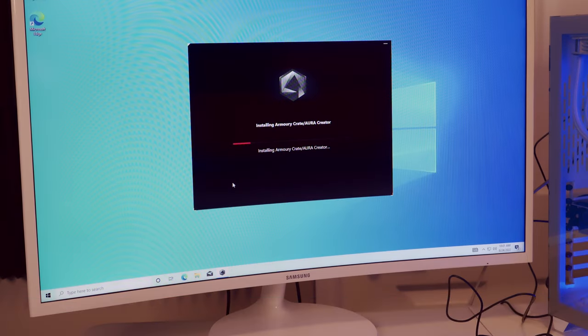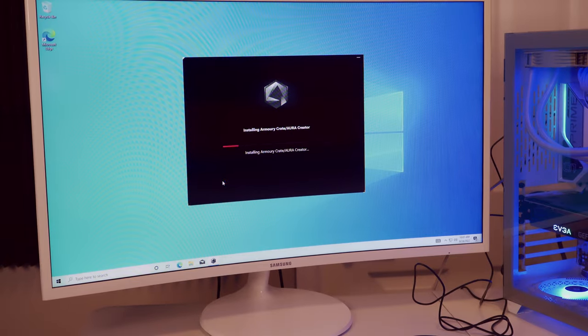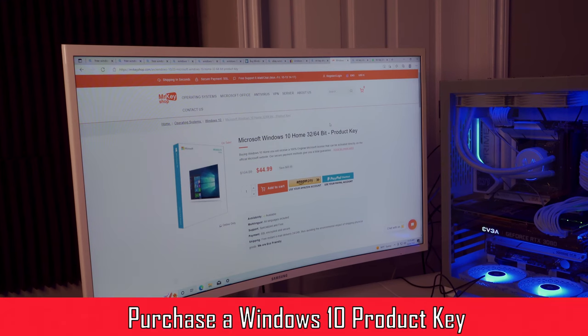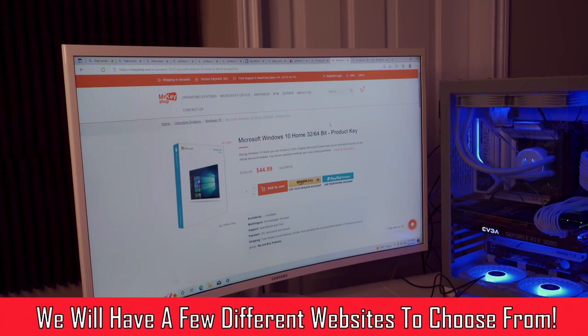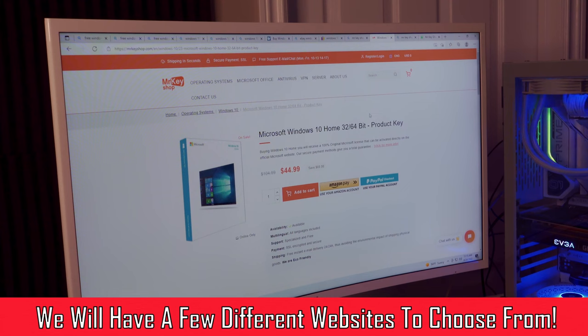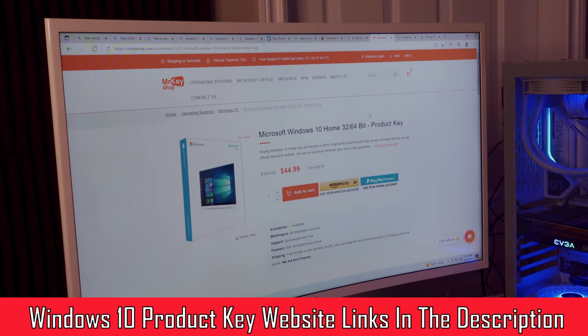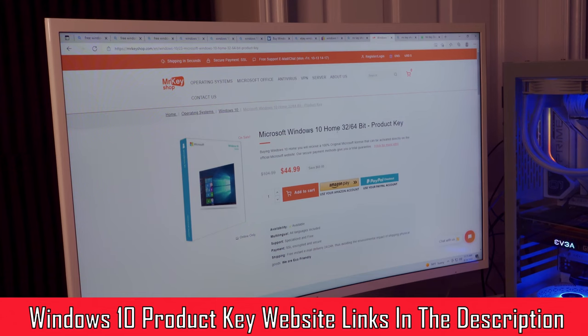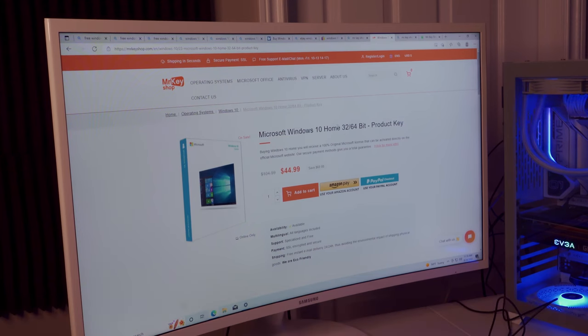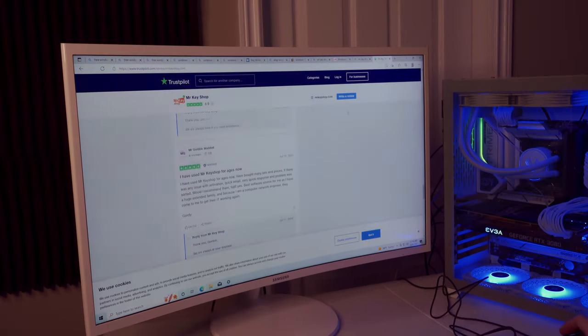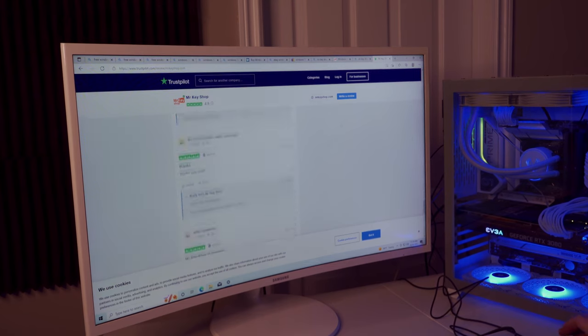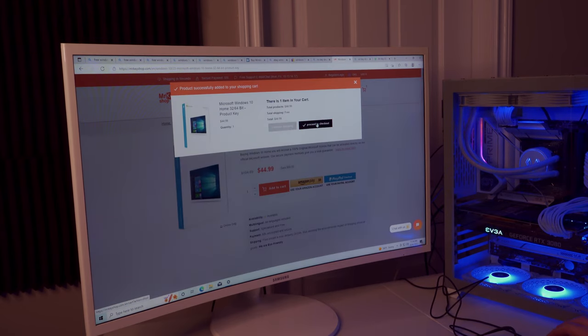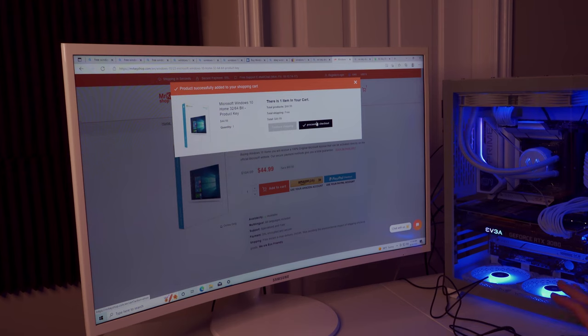The last thing we have to do with the OS installation is to buy a Windows 10 Home product key. I'm going to use Mr Key Shop to buy it for $44.99. You can go to Microsoft's website and it's $100, $130, something like that. But Mr Key Shop is legitimate, has a ton of great reviews, and offers free shipping. They're going to email us the key to activate Windows 10 Home on this computer.